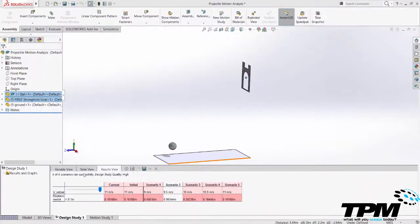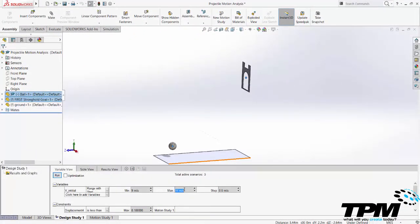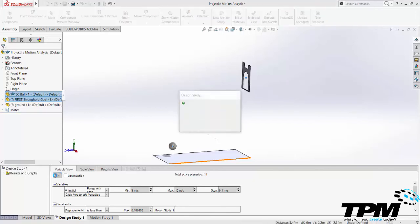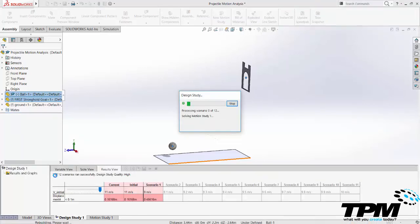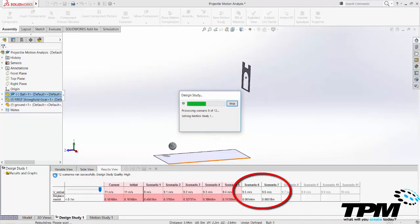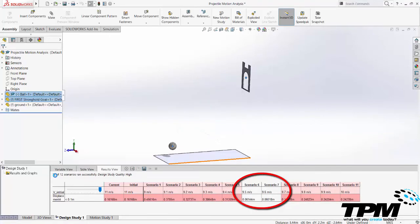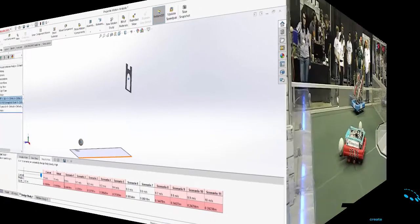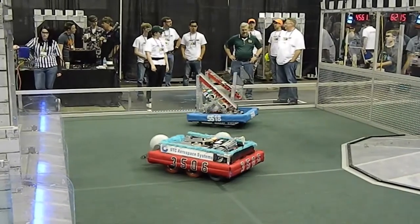We can then run the model again with higher steps and vary the velocity a bit finer with those findings. With these findings after running this design a couple of times we have to fire the ball between 9.5 and 9.6 meters per second or we fire too high or too low and the ball bounces out of the goal.